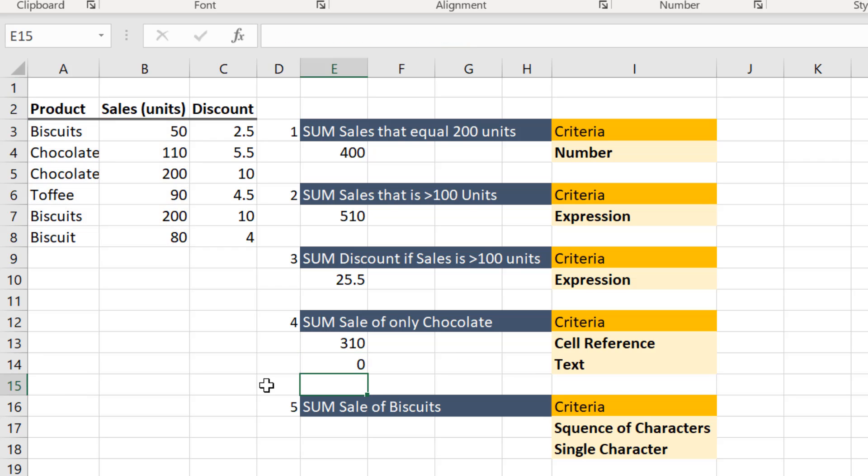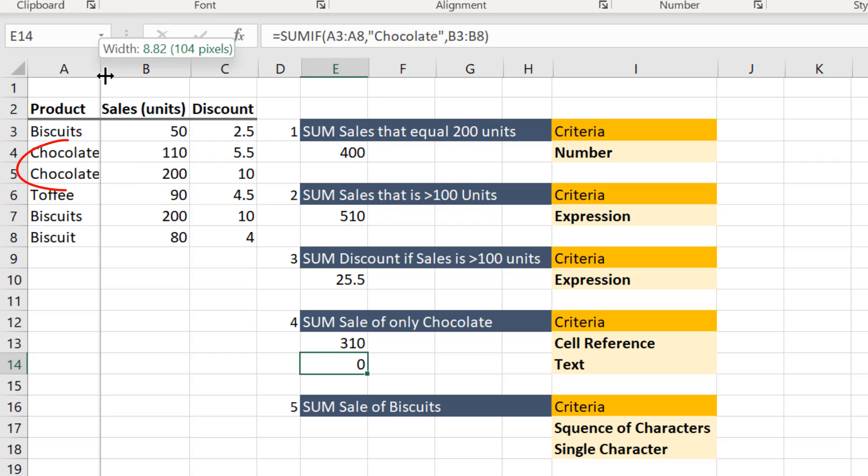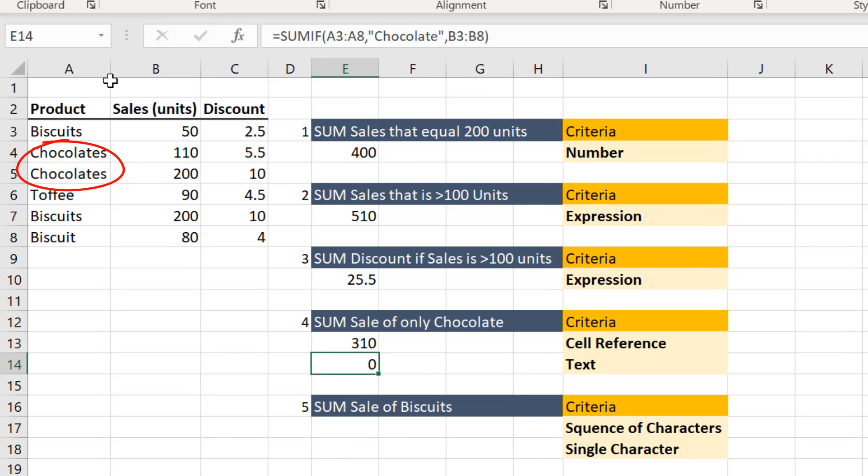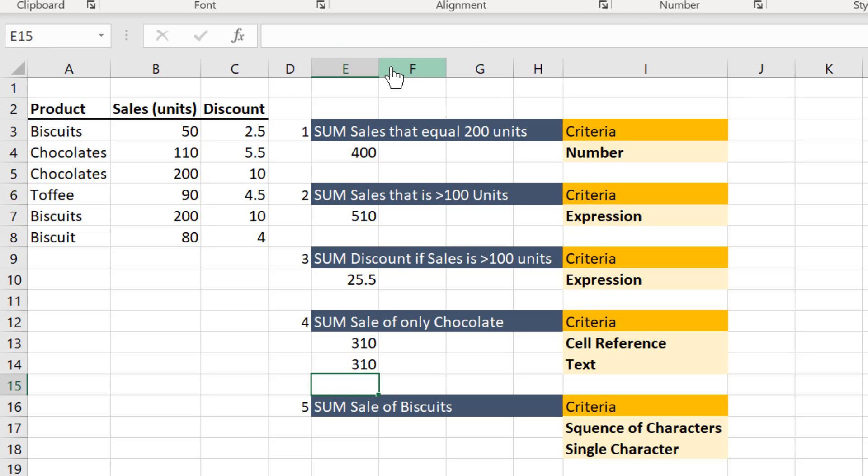You get zero as the result. Do you know why? If you look closely, while entering the criteria, you have entered that as chocolate. But if you expand here and then see, it's actually chocolates. So if you correct the criteria here and then hit enter, you will get the result.